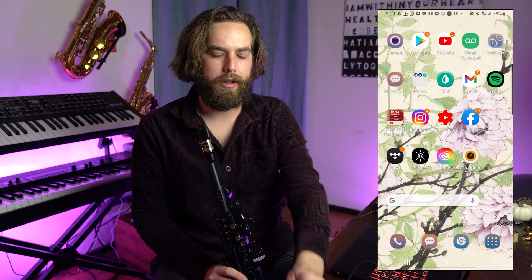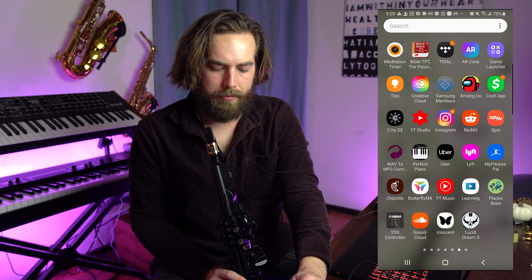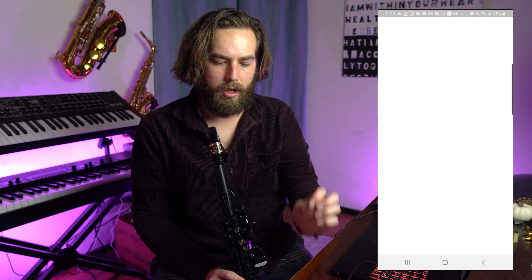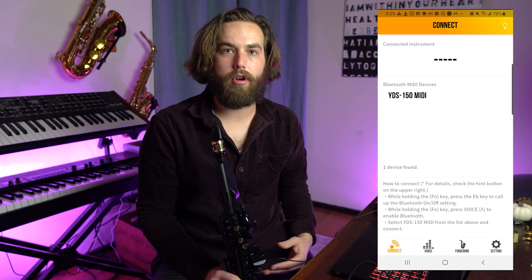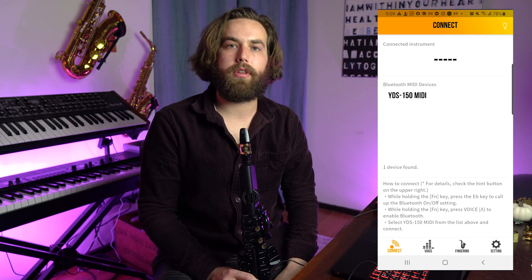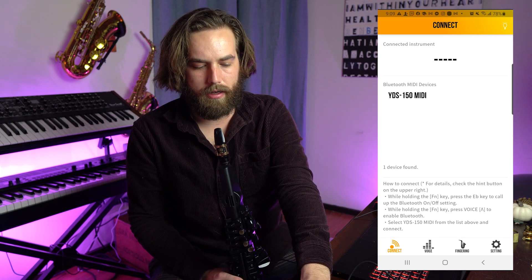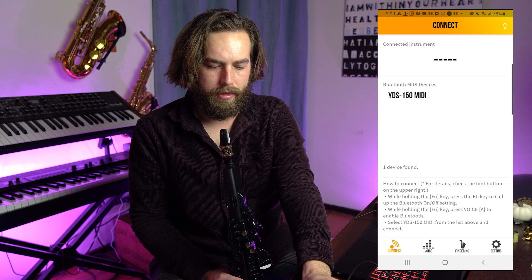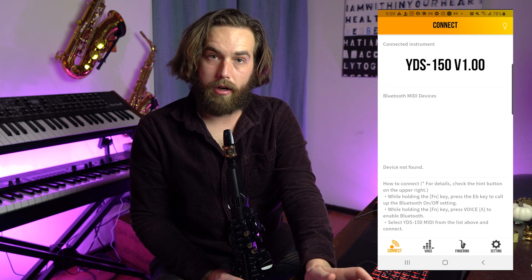Once we get Bluetooth going, go ahead and open up the YDS mobile app. As soon as you open it up, it's going to look for the MIDI device, and we can see the YDS 150 MIDI is right there and we're hooked up.